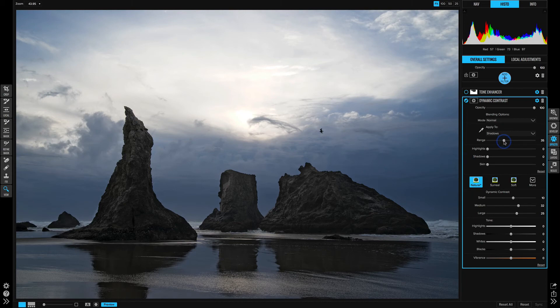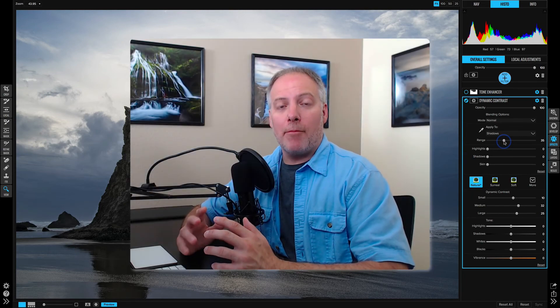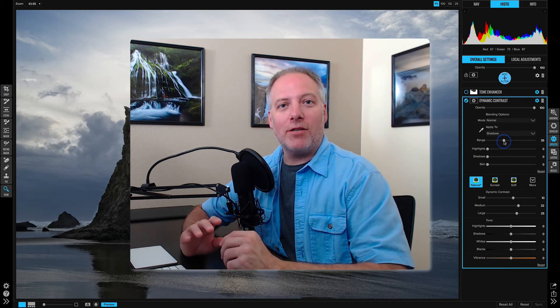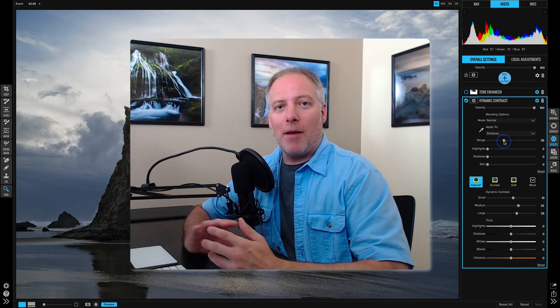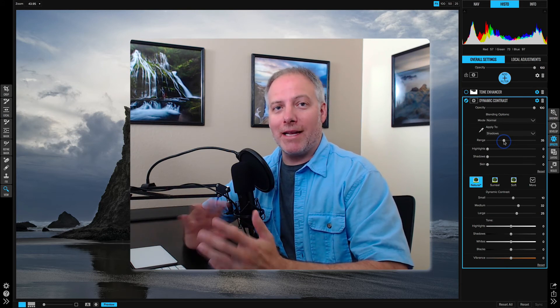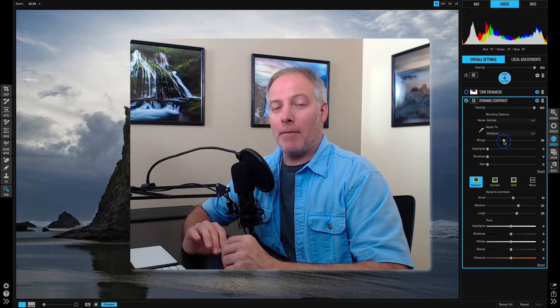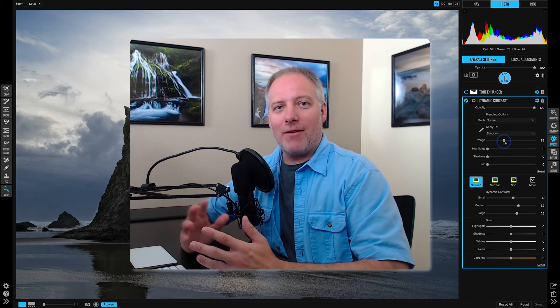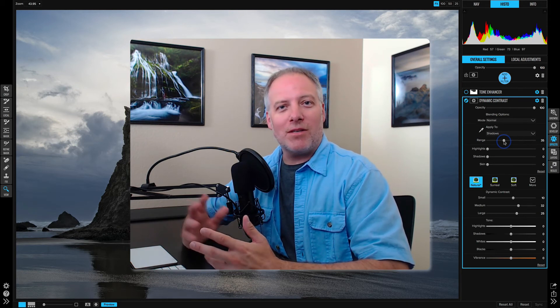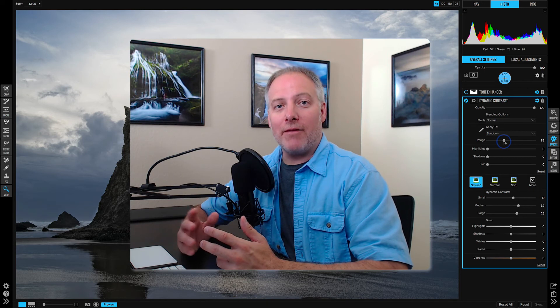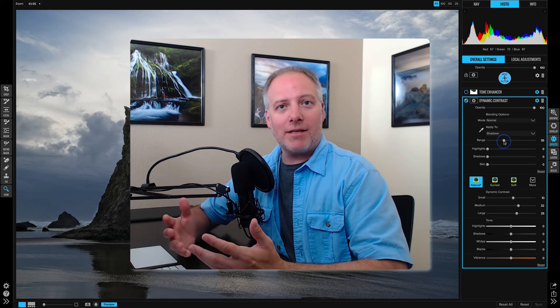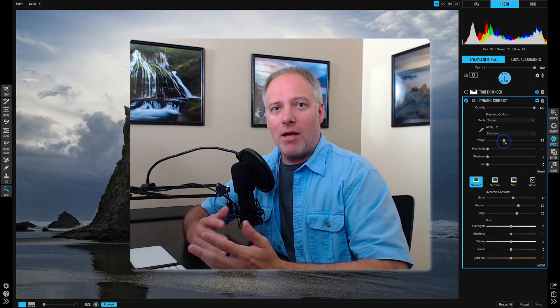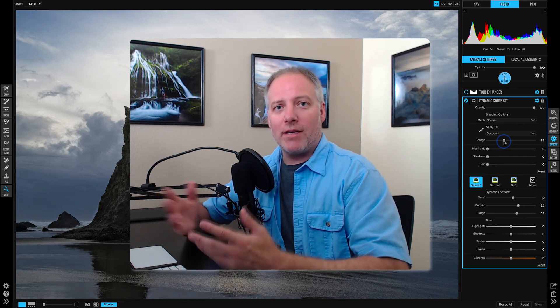And so for a scene like this where we have a pretty well bounded set of shadows, we can apply to just those areas and get the look that we want. And if we liked that there was some contrast in the sky from dynamic contrast, we can always add a second filter and add that contrast in.